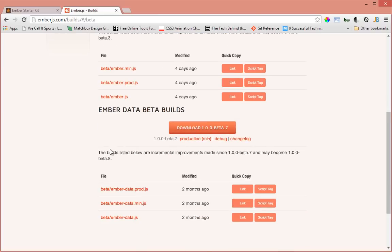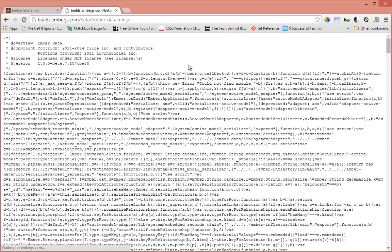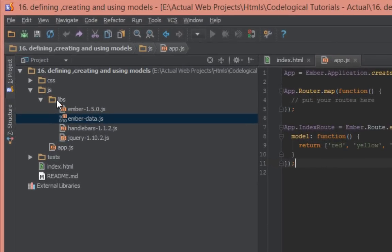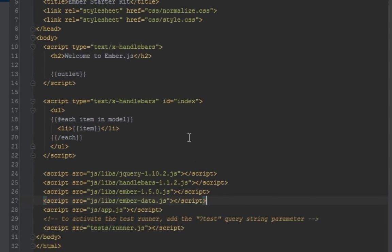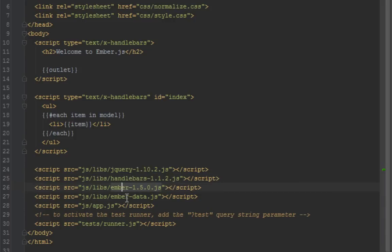Just select any one of these, but in this video we're going to go with beta and scroll down to the section where it says Ember Data builds. I just got this one, emberdatamin.js. I have included that in our project folder. If you see here in the libs, emberdata.js, I've included it right after jQuery, Handlebars, and Ember.